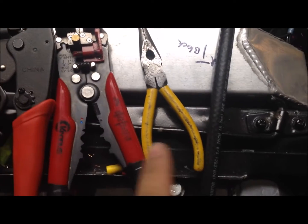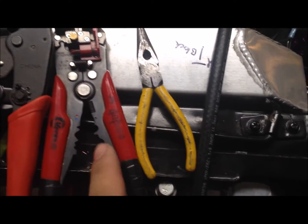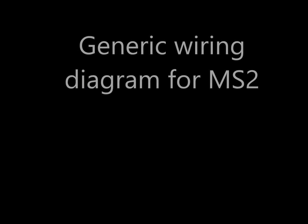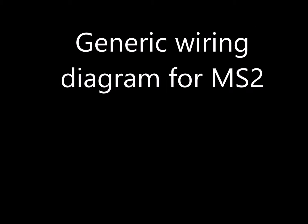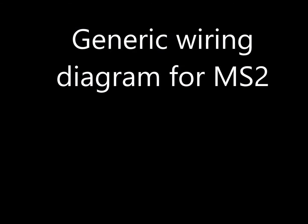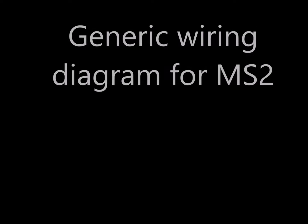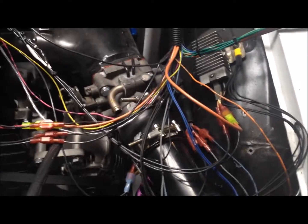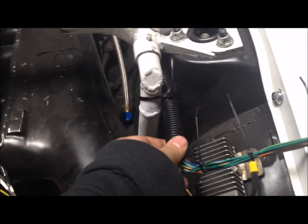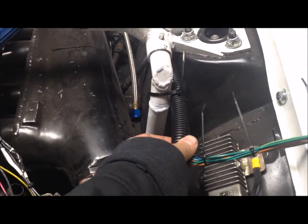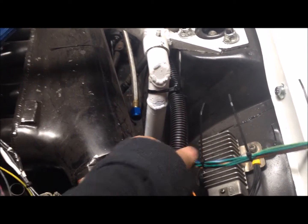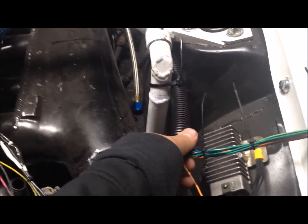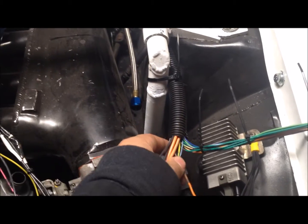Good wire strippers are a very good plus and some dykes for cutting wires is really nice. So, on to the harness. So you get your harness from them. If you order the relay box, I think the wiring is a little different but I ordered the 12 foot harness.